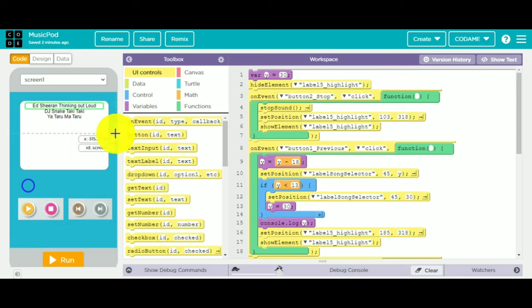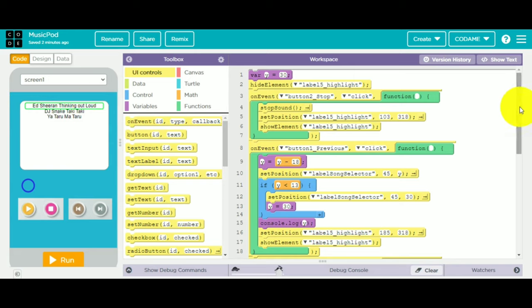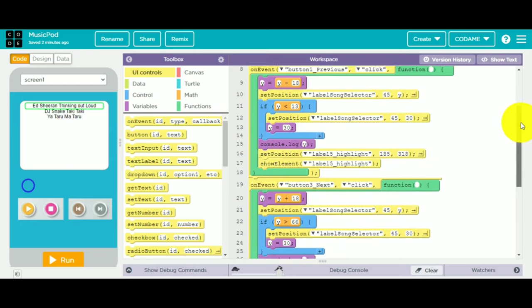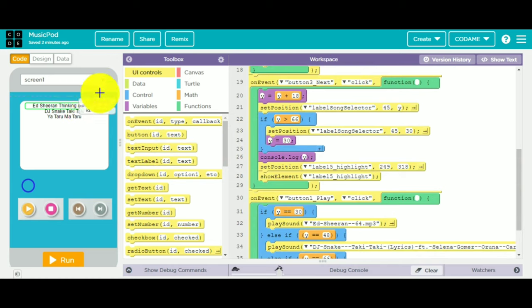For button previous, the label song selector will move up to the corresponding x and y positions. And when button 3 next is clicked, the label song selector will go down. Likewise.